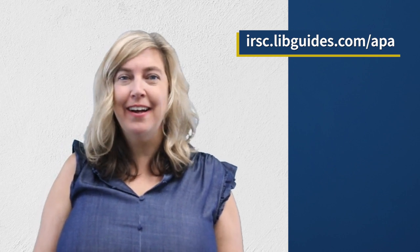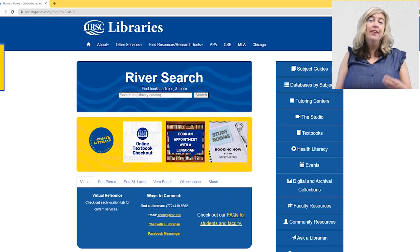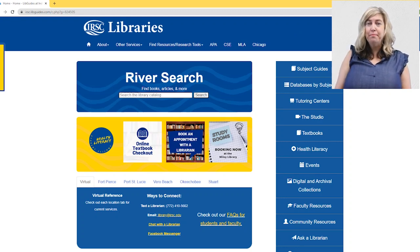For your convenience, the most common questions and examples about writing according to APA style are assembled on our library website irsc.libguides.com/APA. On the library's website, one of the most useful tools is an APA template.